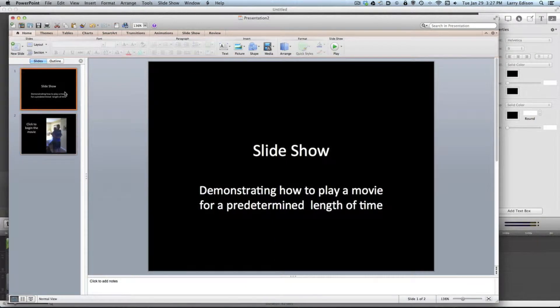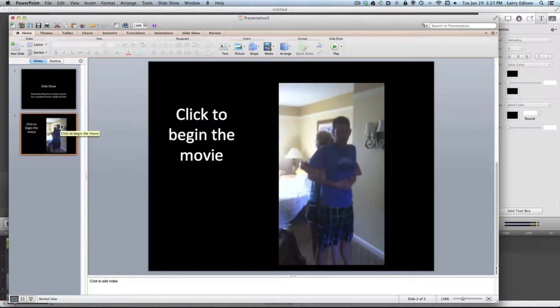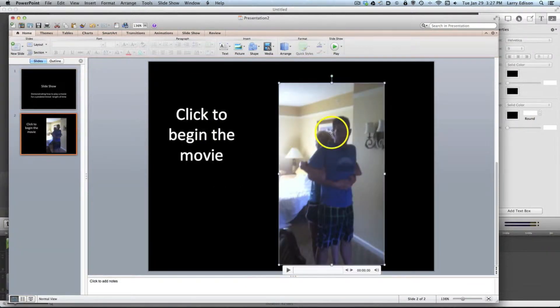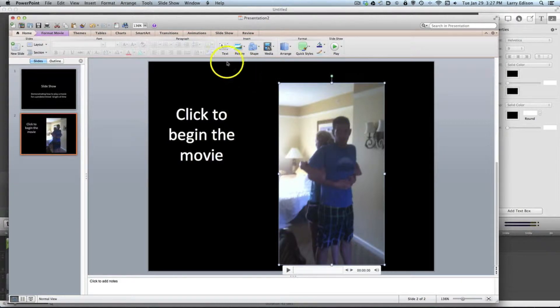Here's slide one as you see. We're going to move to slide two and I'm going to click on the movie. I'm going to go to animations.